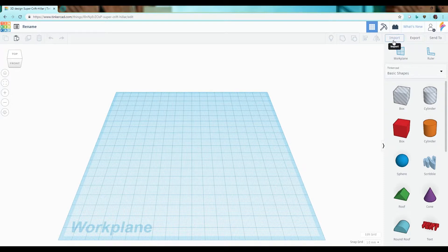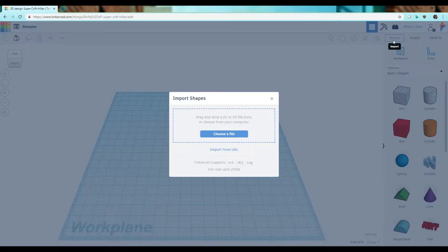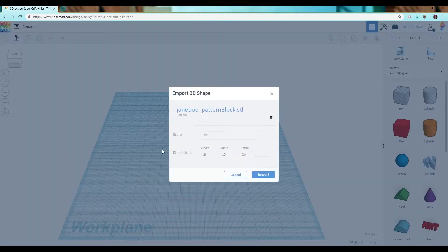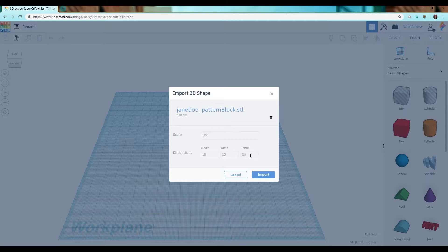Next, click import in the upper right hand corner. Choose a file from your computer. Verify that it is coming in at the proper scale and dimensions.